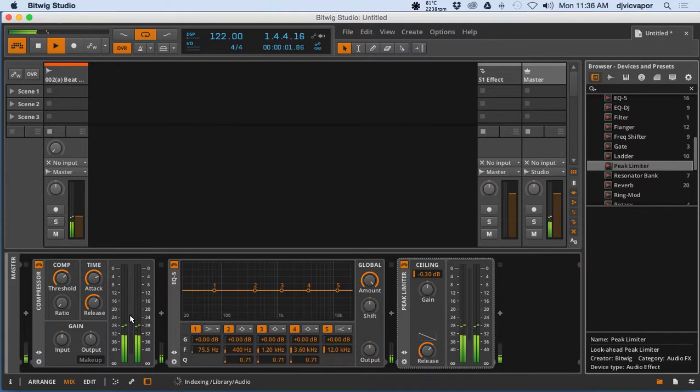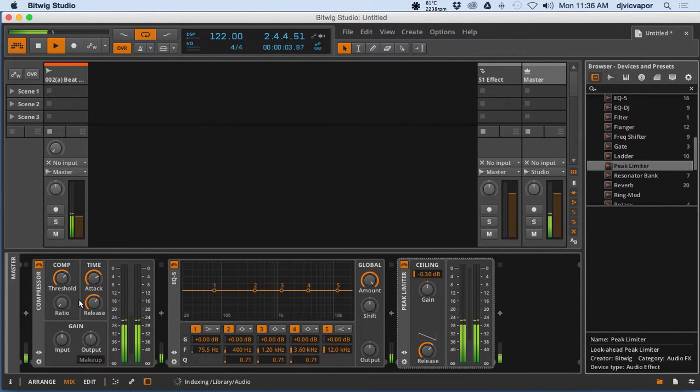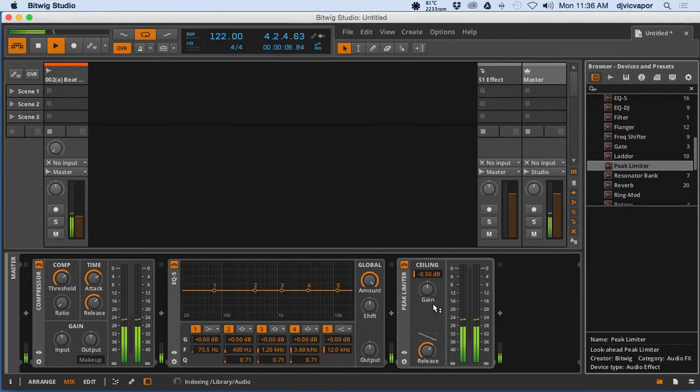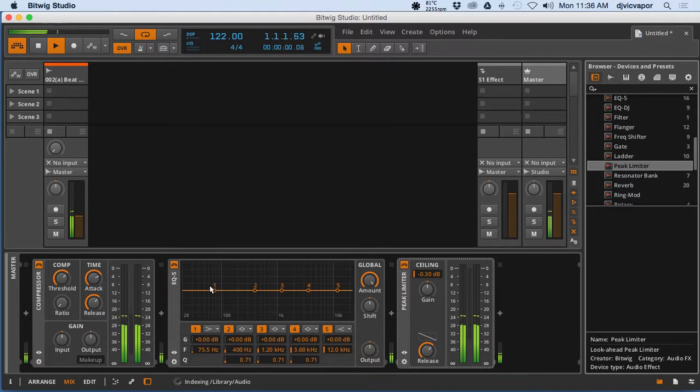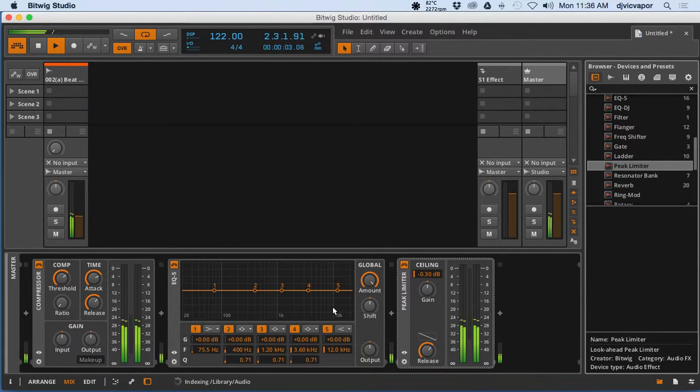Alright, so real basic stuff here. It's the idea of the course. I've got a compressor, EQ5, and then a peak limiter, so I put those on the master channel. There's no right or wrong here, it's just for this example to kind of go through and clean up this loop a little bit before we export it.